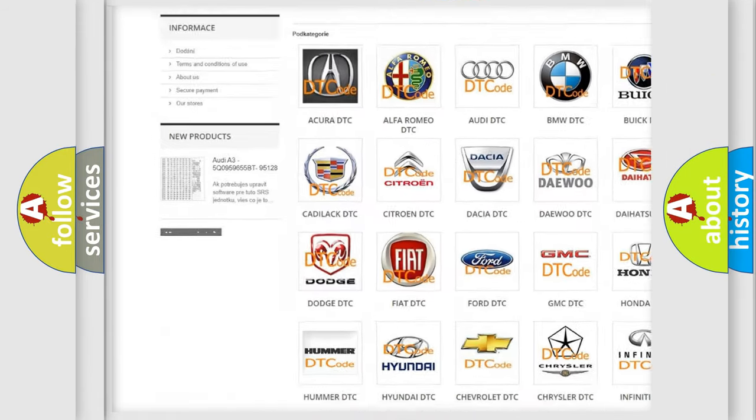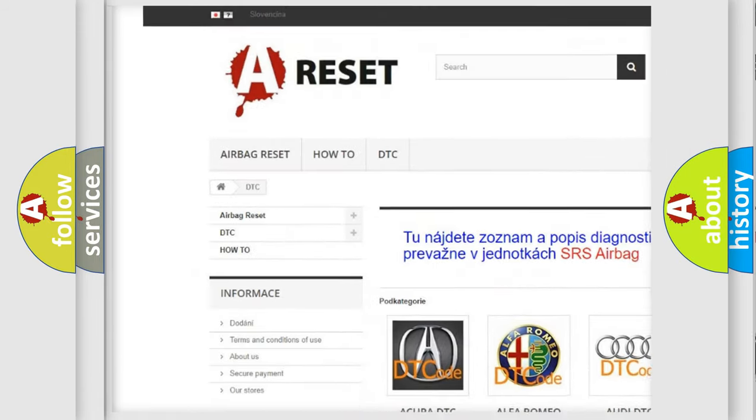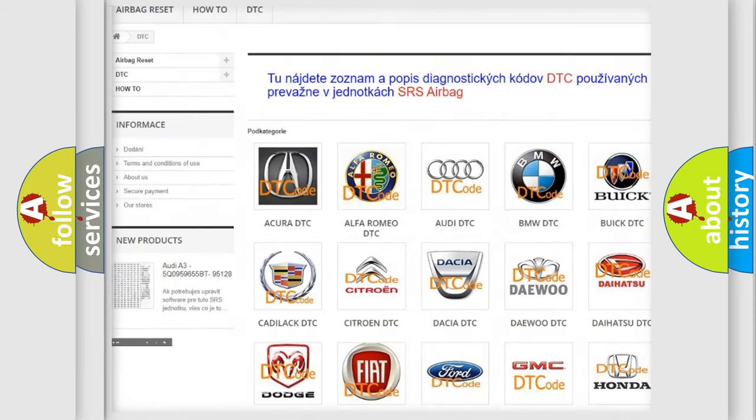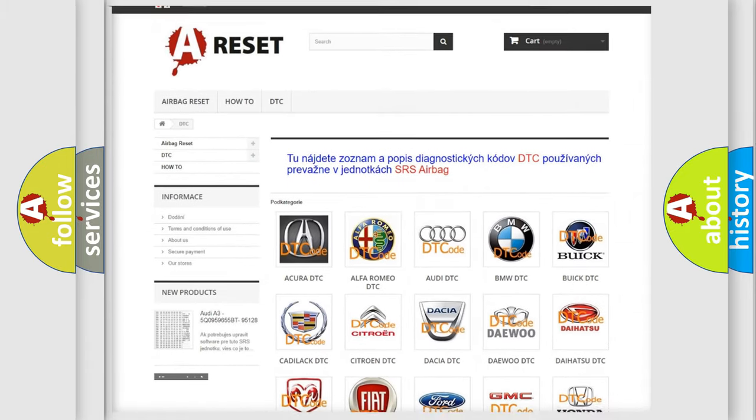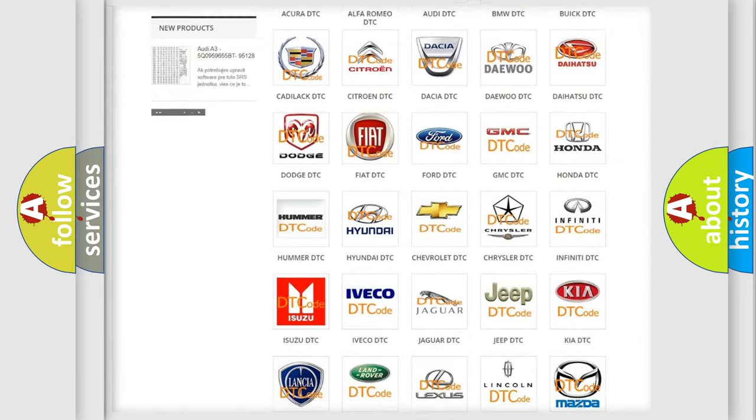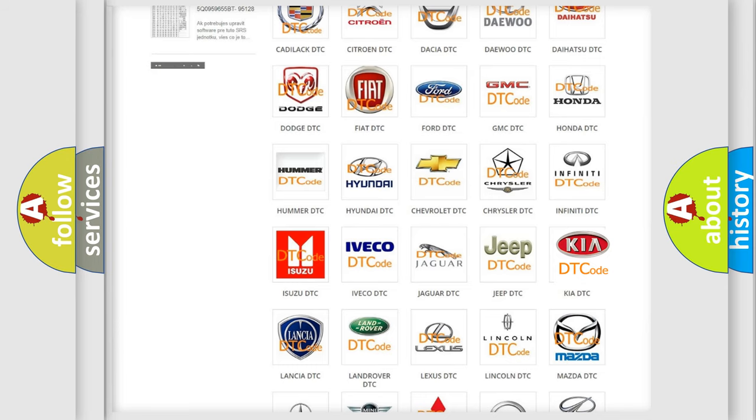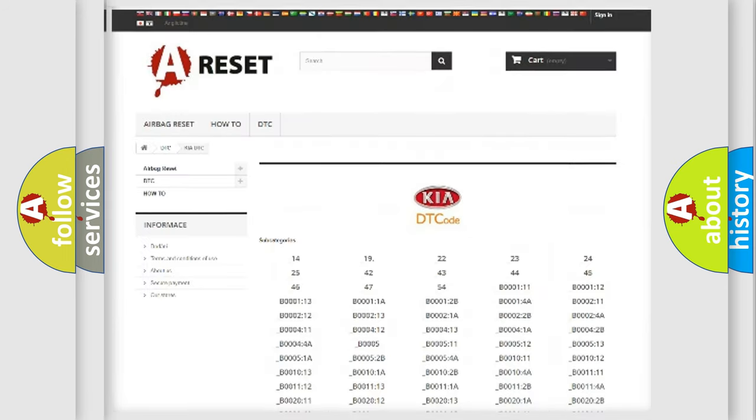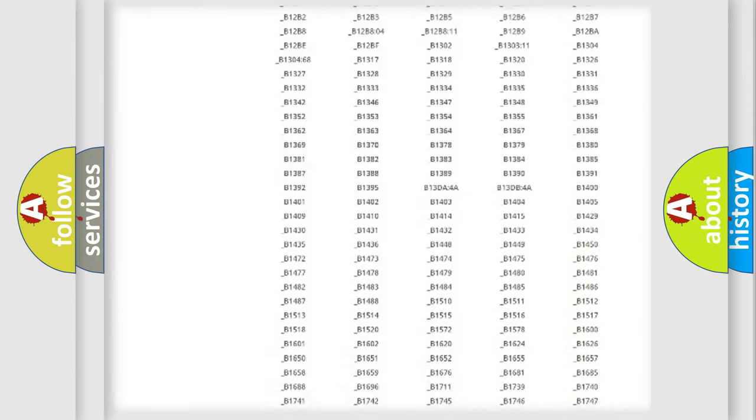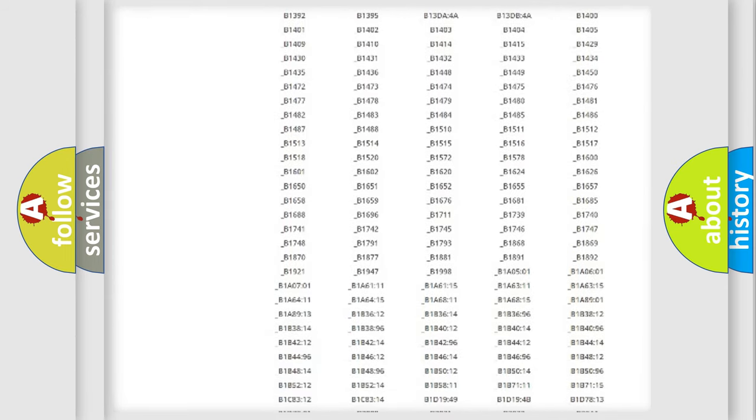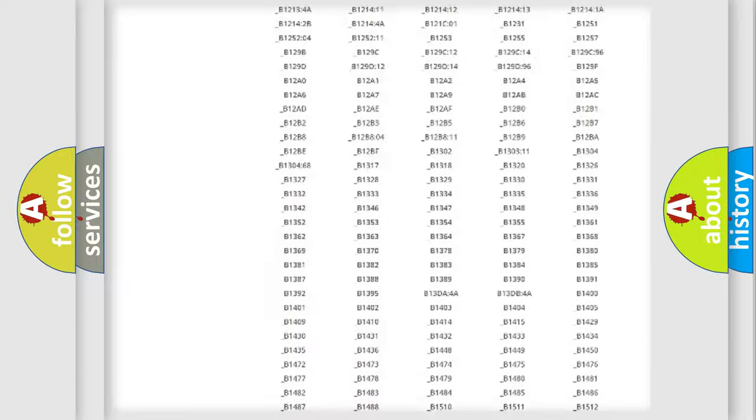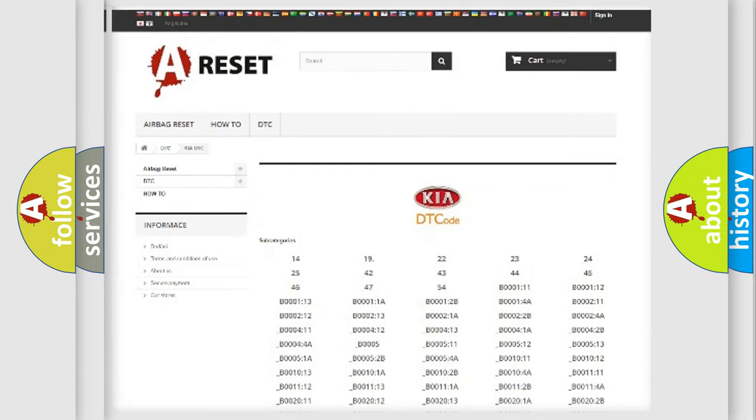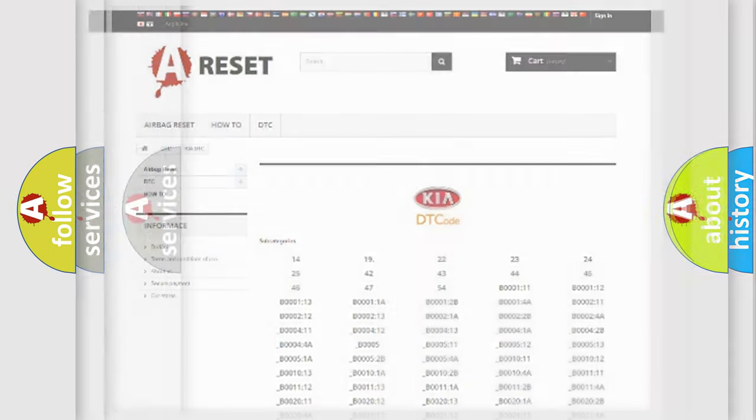Our website airbagreset.sk produces useful videos for you. You do not have to go through the OBD2 protocol anymore to know how to troubleshoot any car breakdown. You will find all the diagnostic codes that can be diagnosed in KIA vehicles, and also many other useful things.